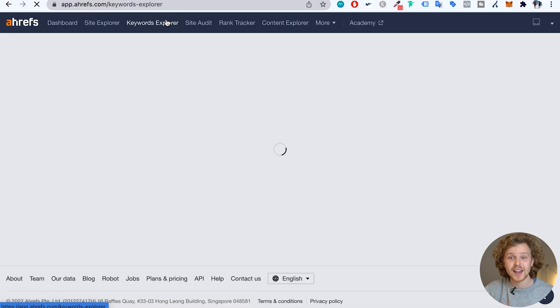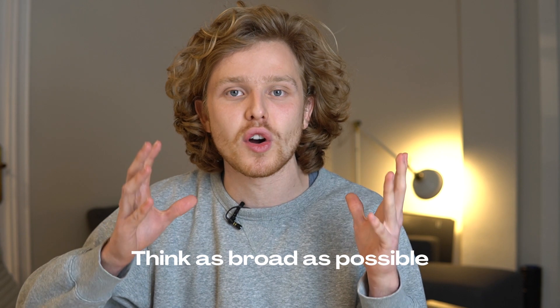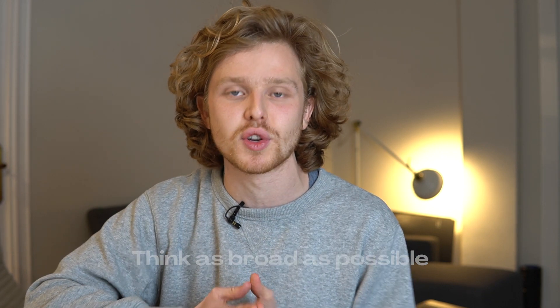I'm going to walk you guys through how I do keyword research on a day-to-day basis. If we get into Ahrefs and click on the Keywords Explorer, the first thing we want to do is think as broad as possible. When we do keyword research, we're going to start with a very general term and keep honing down on more specific keywords that fit the filters and all the different conditions we're going to add.